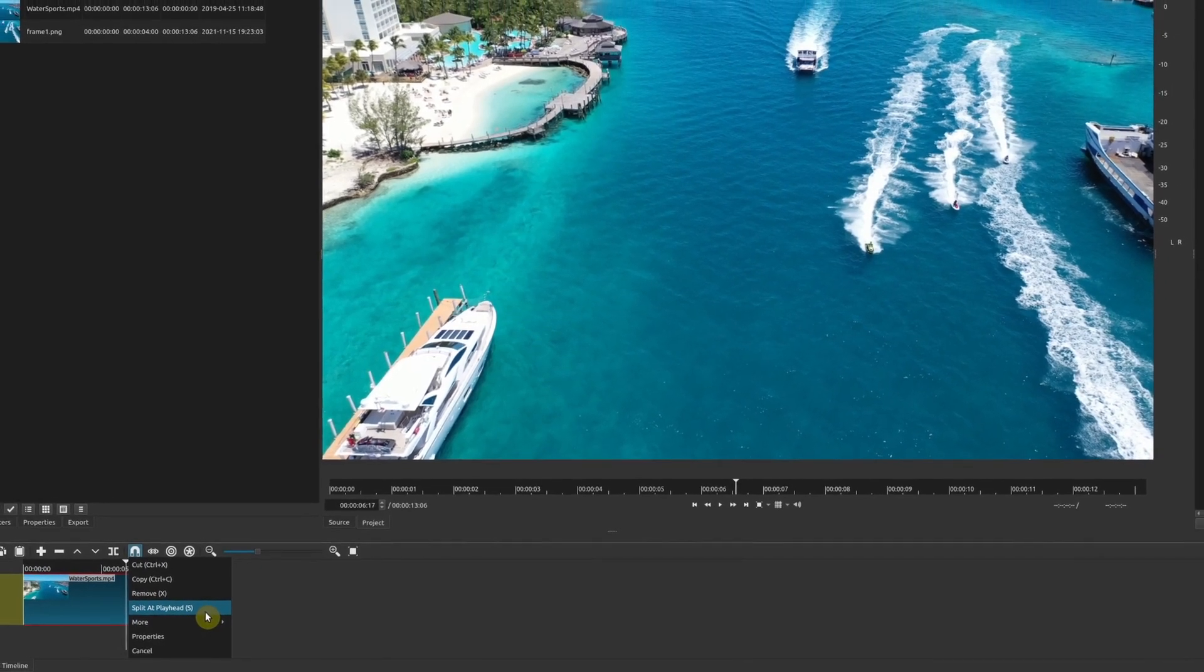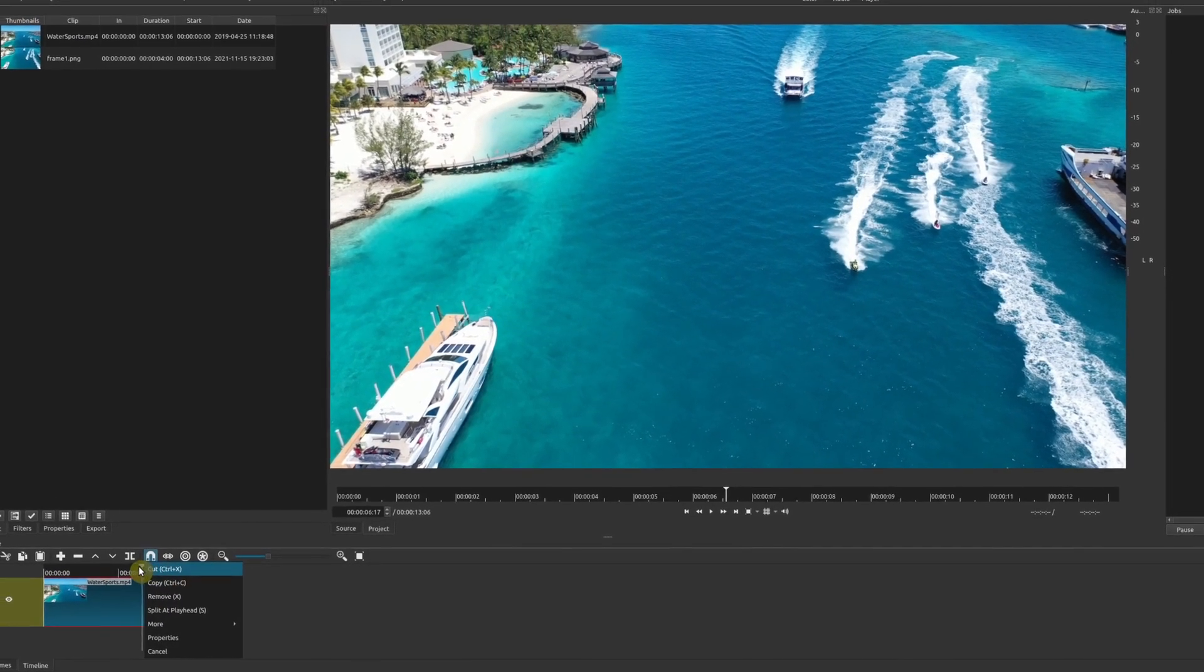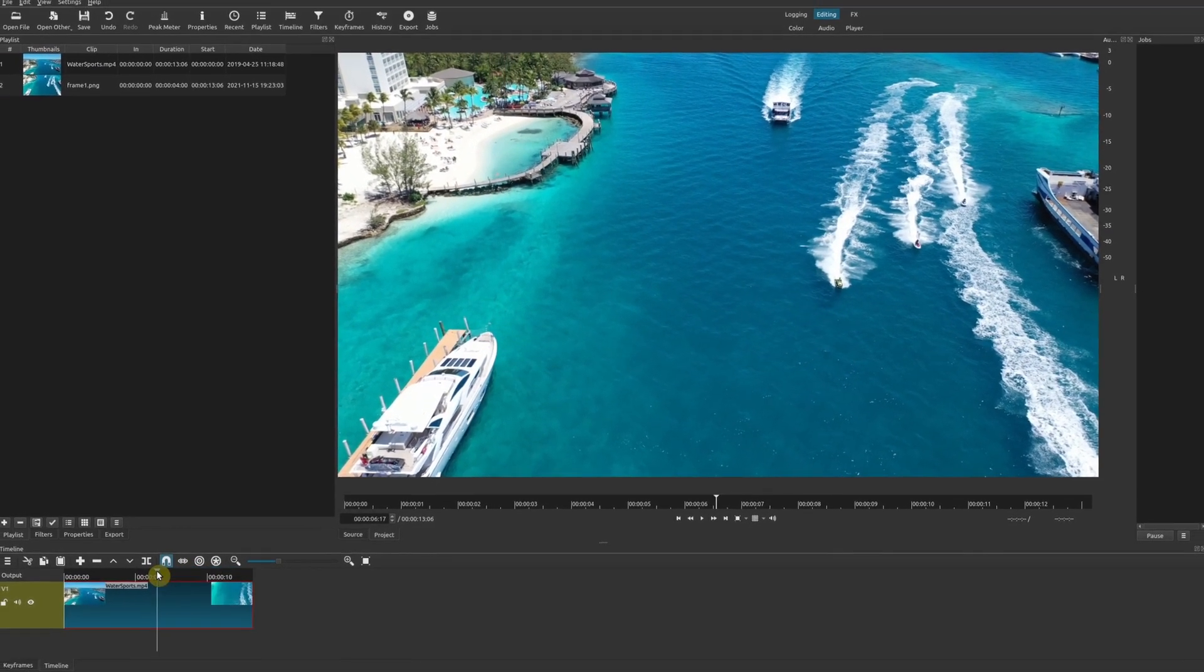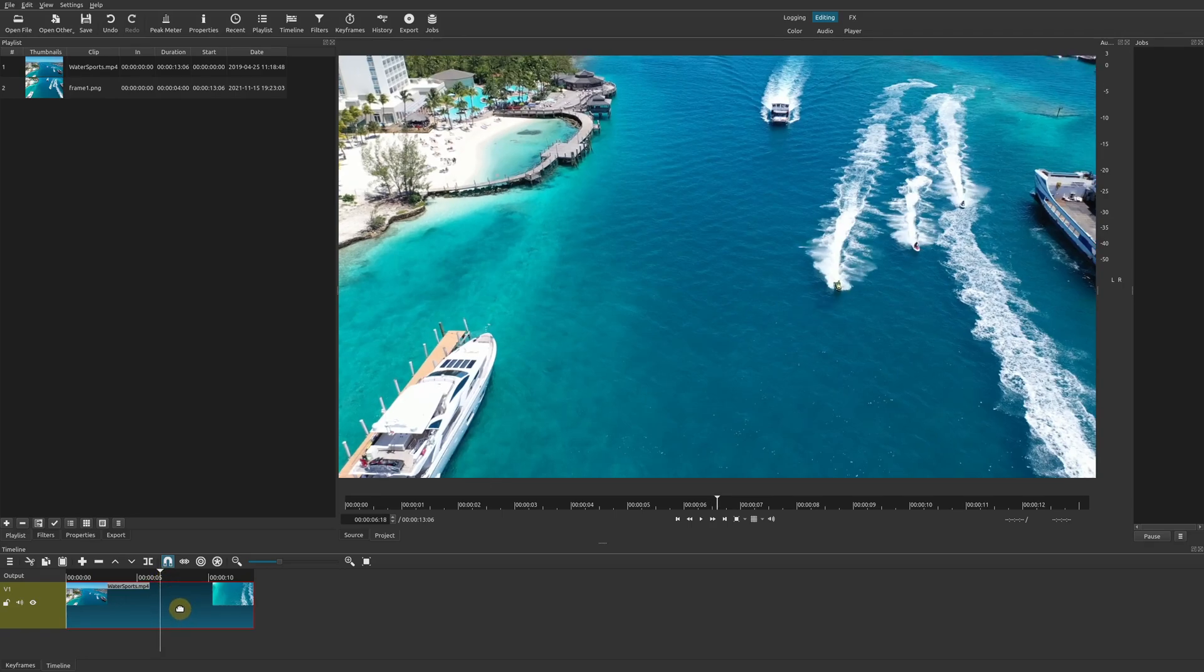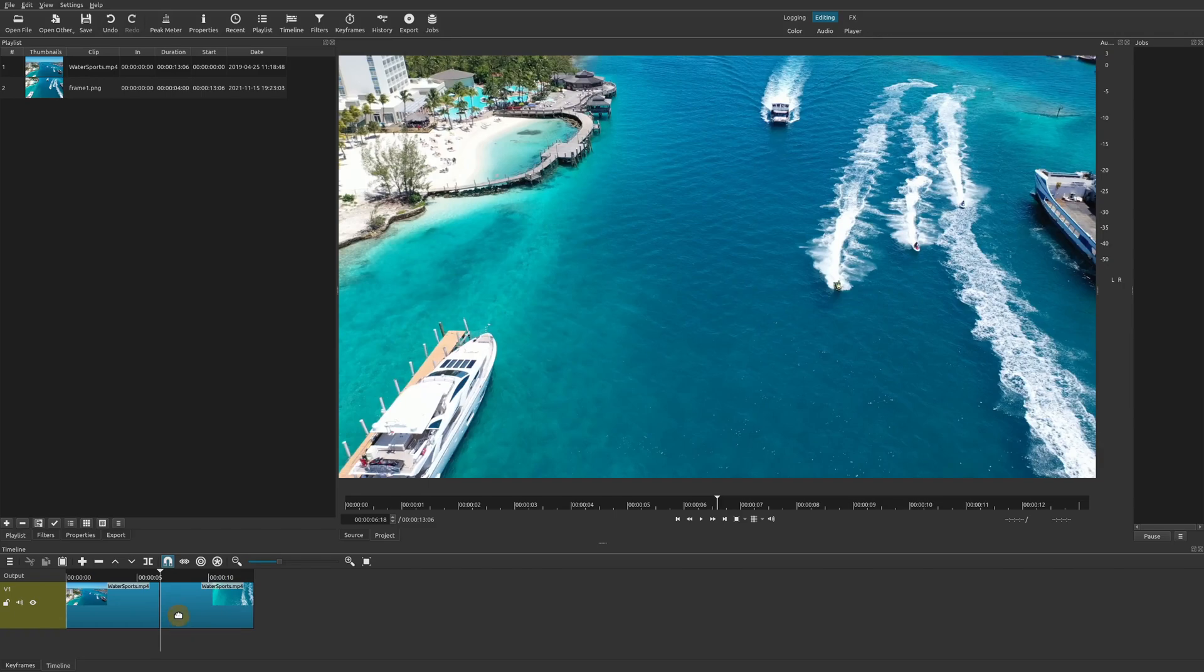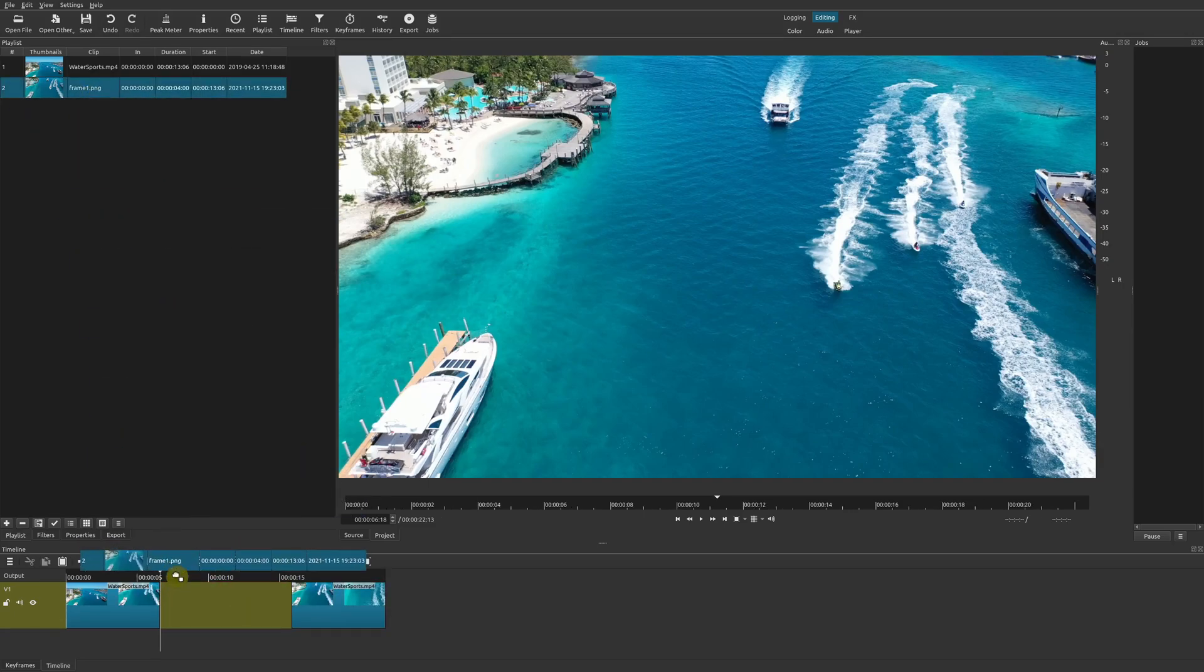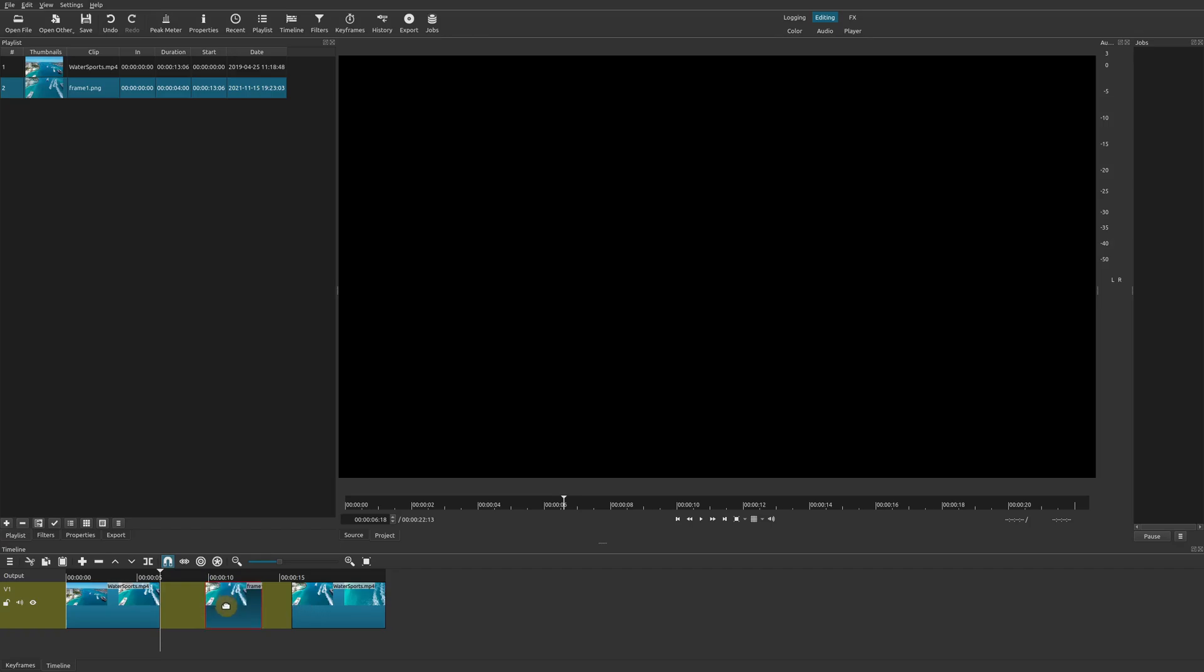I think S is easier because that way you don't accidentally move your playhead like I just did to the wrong spot. Okay, so we'll press S to split at playhead, and now you can simply drag your image down here.